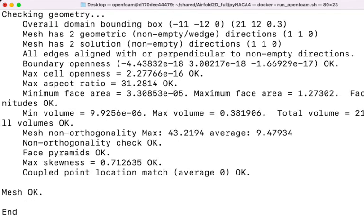When it says mesh OK, then you have mesh quality according to your described criteria.